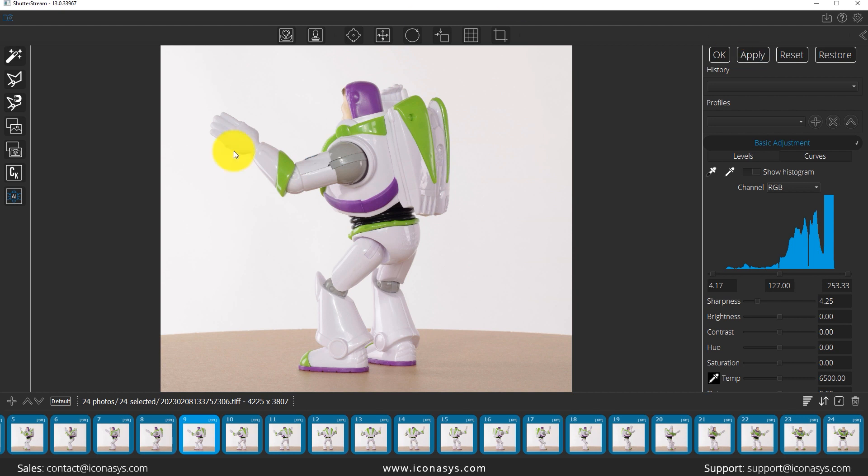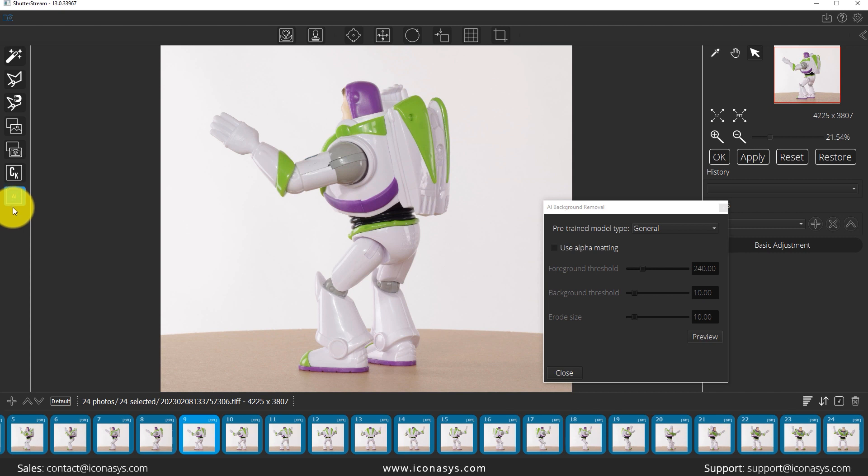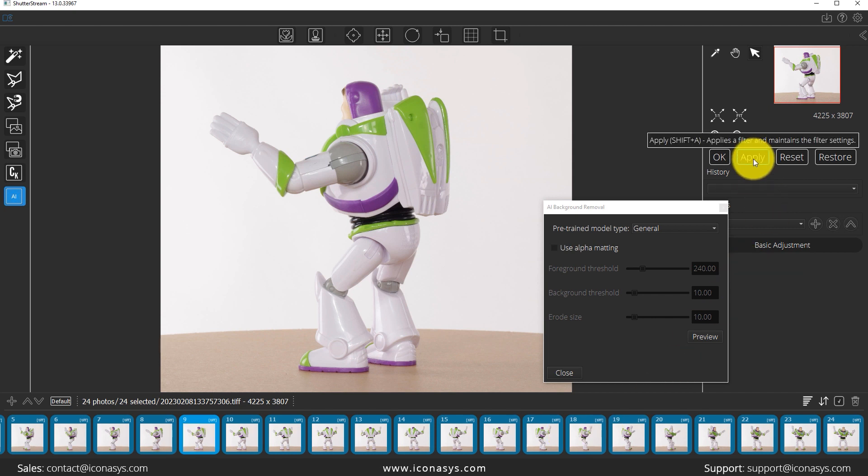The other tool that I mentioned was the AI background removal tool. This is our latest feature. Let me click on this, and what that's going to do is try to understand using artificial intelligence what's the product, what's the background, and automatically remove it. Let's go ahead and give this a try. Again, all images are selected, I will just hit the apply button.